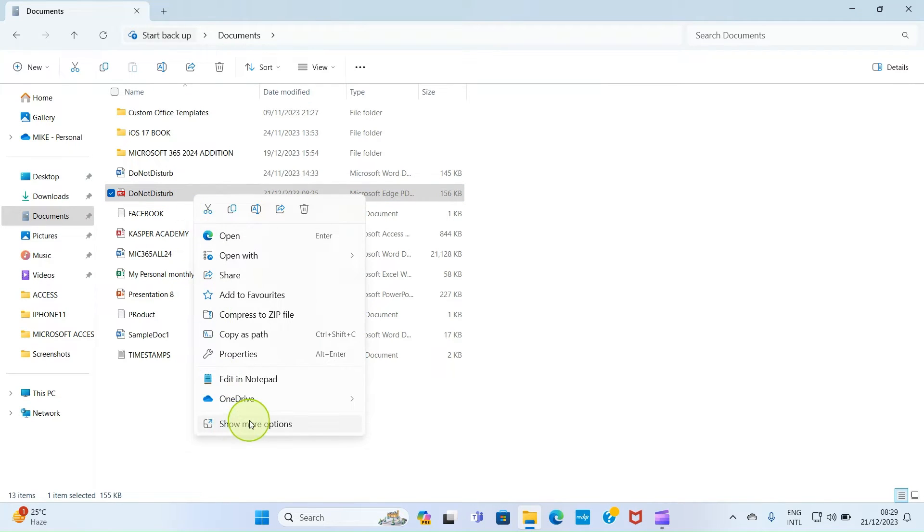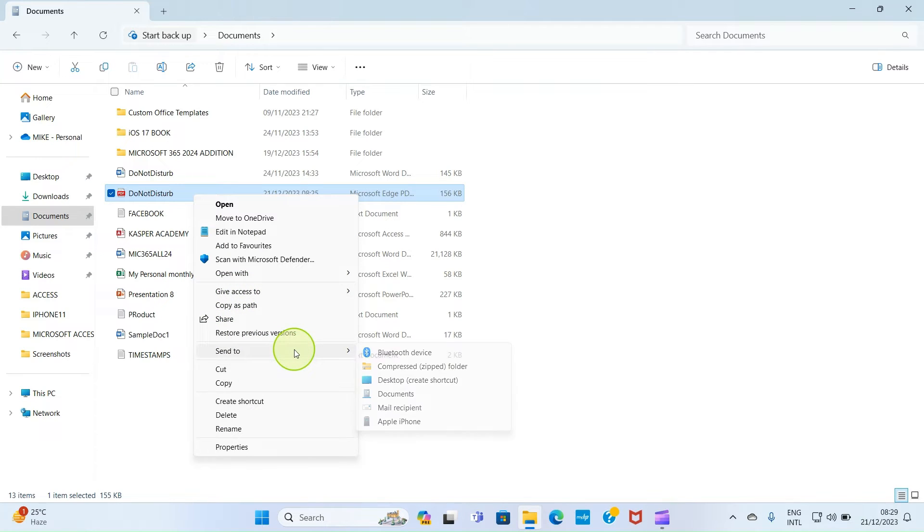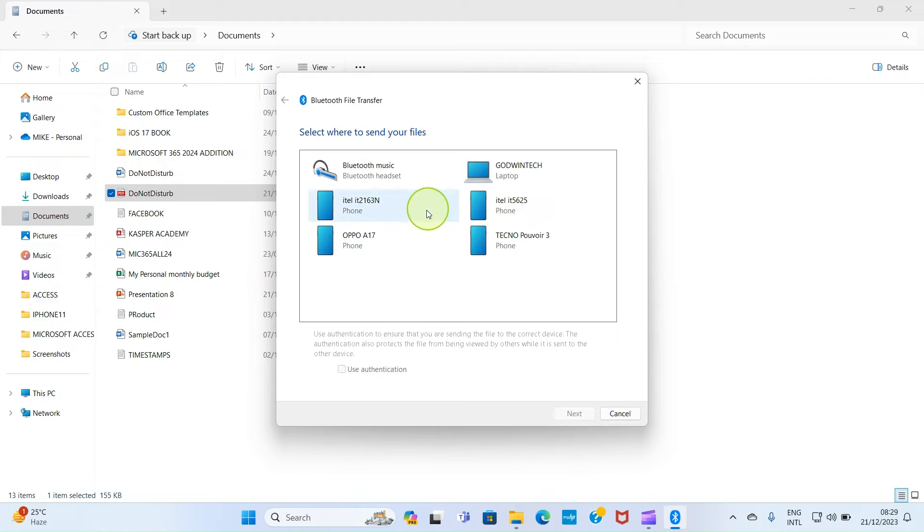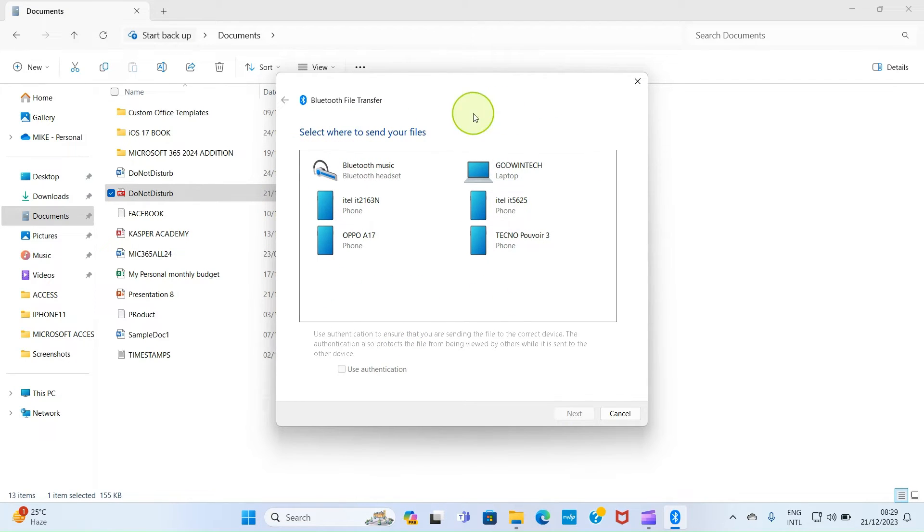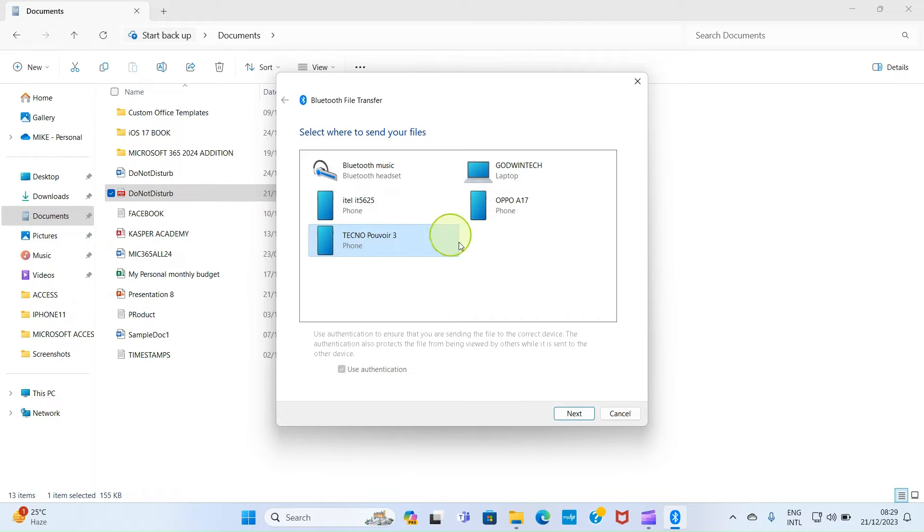Select Show More Options, select Send To, select Bluetooth Device. Now this lists some devices whose Bluetooth is turned on around you, and one of them is this which is mine for right now. So I'll click on it, then click Next.